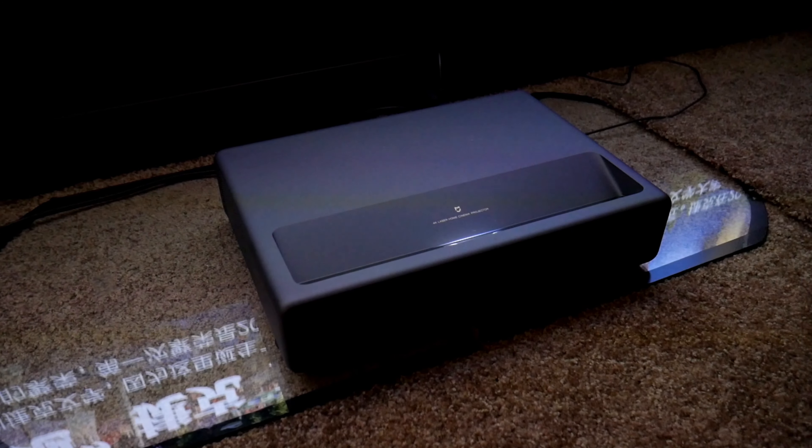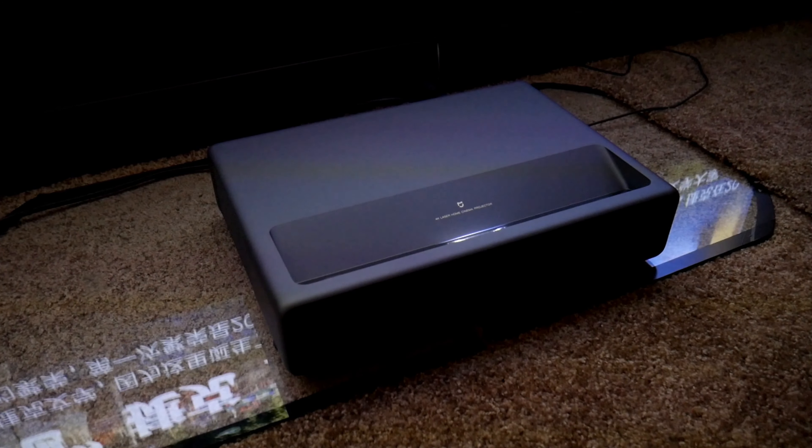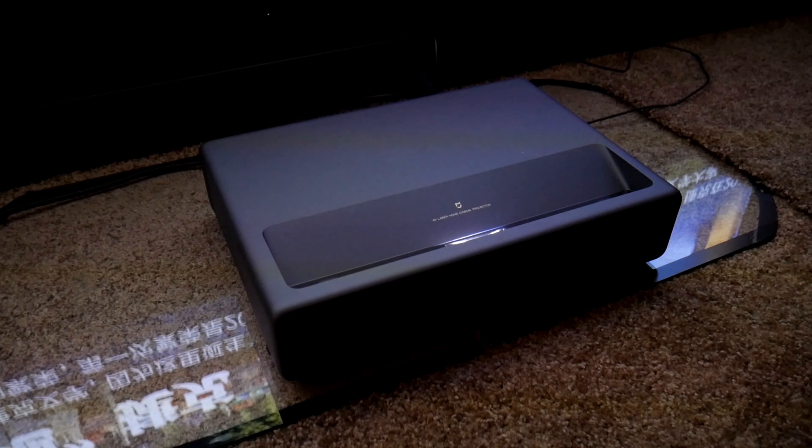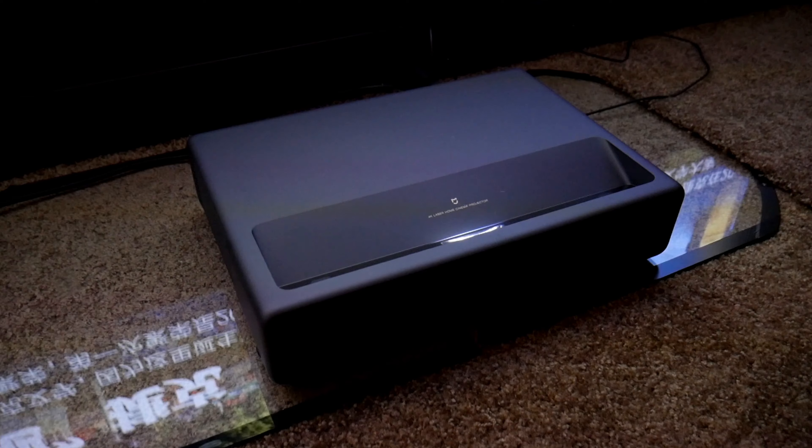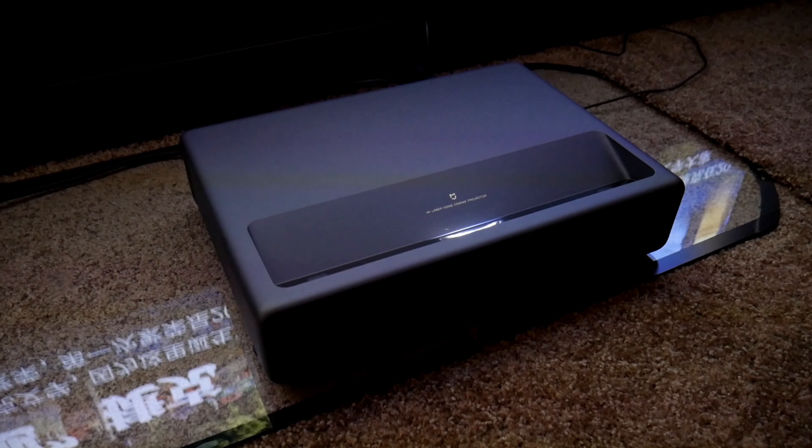The projector fans are not that loud, but I do hear them when I'm closer to the unit. Here's a sample.